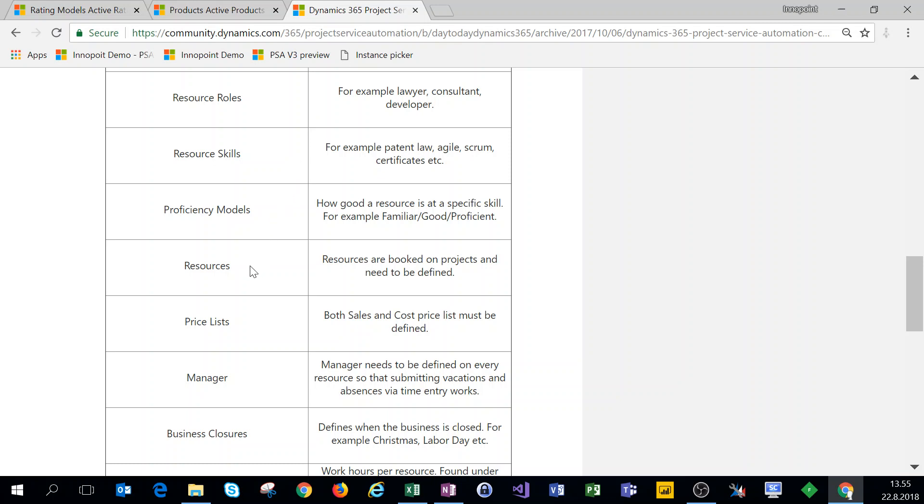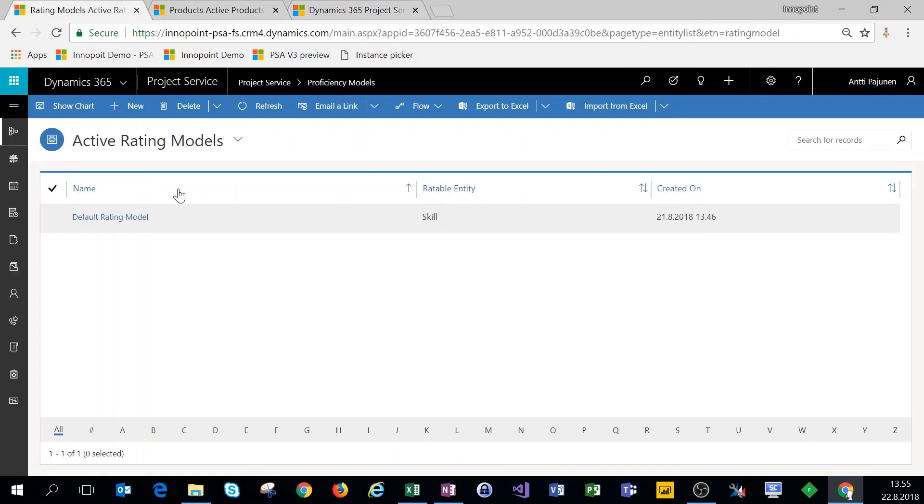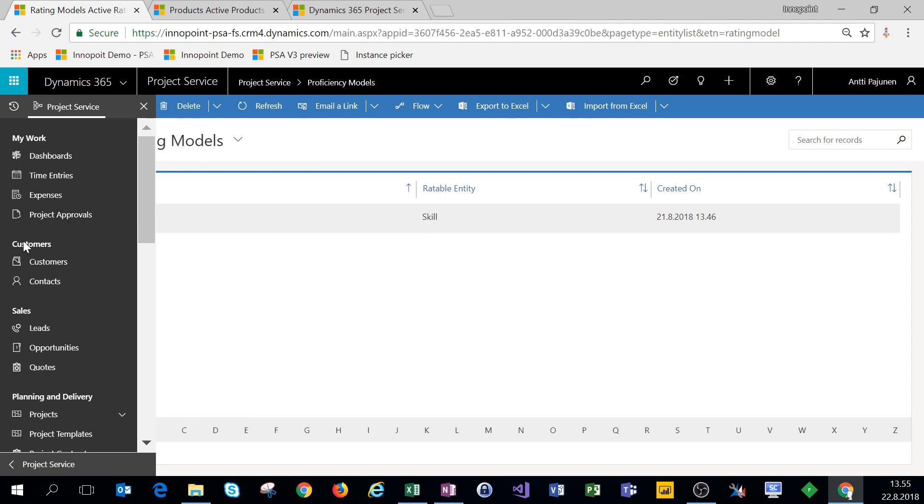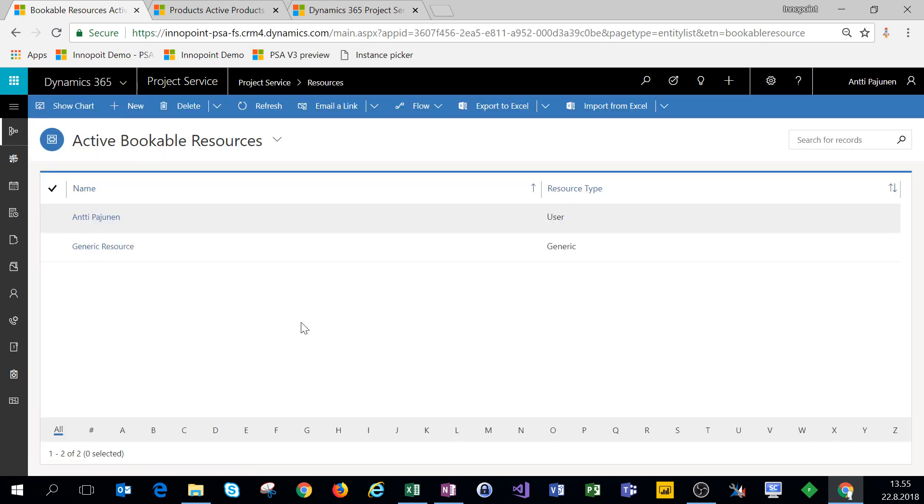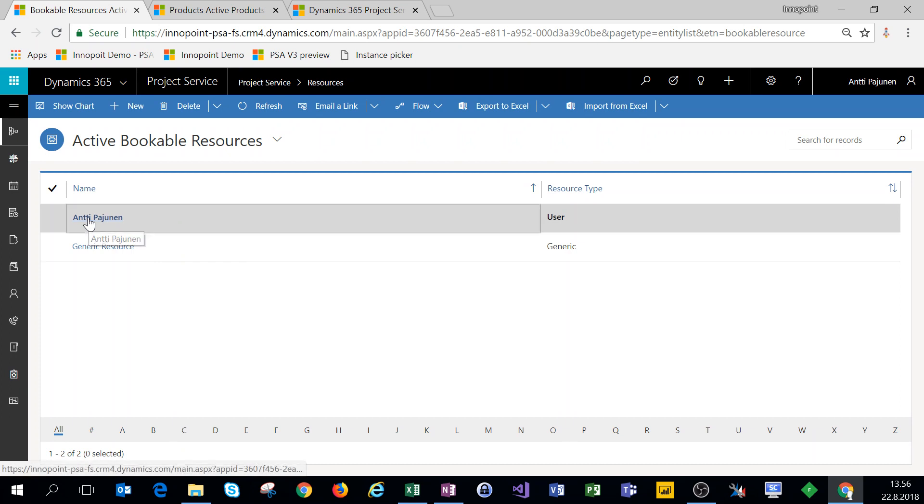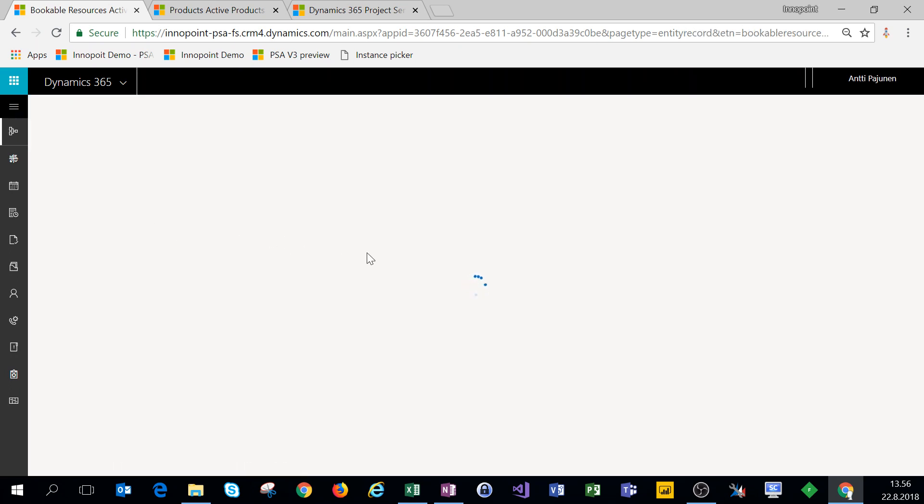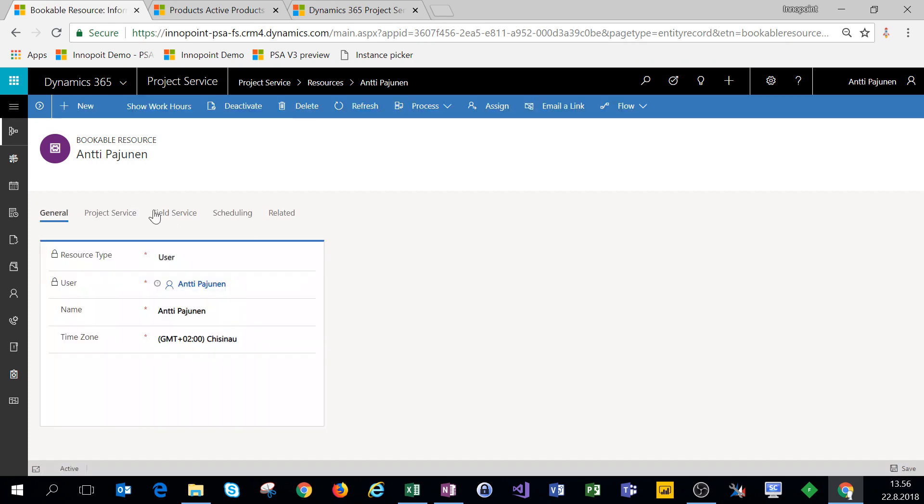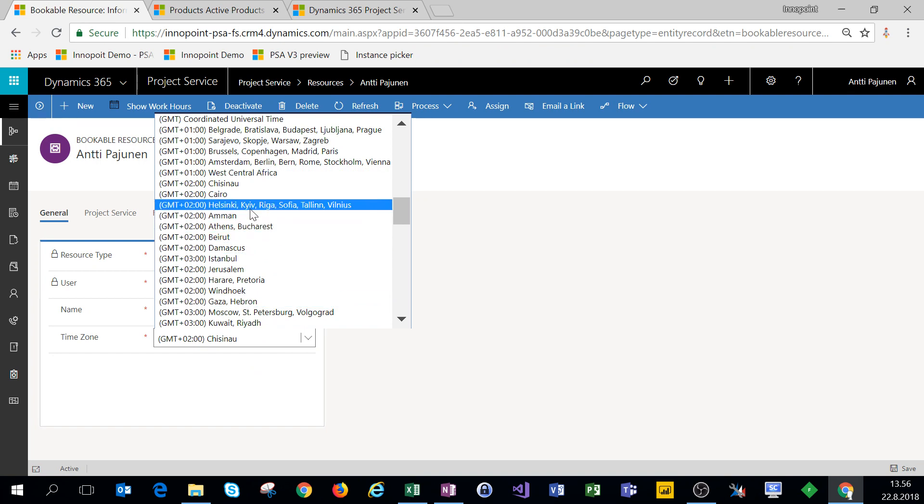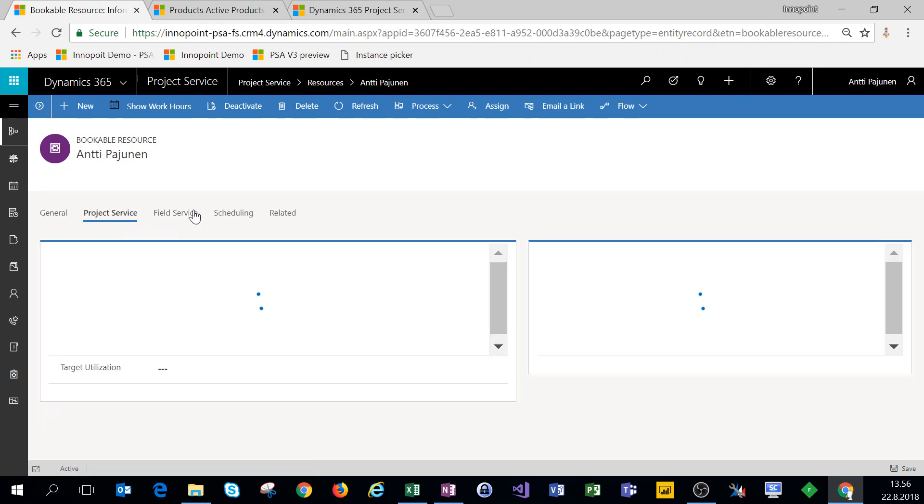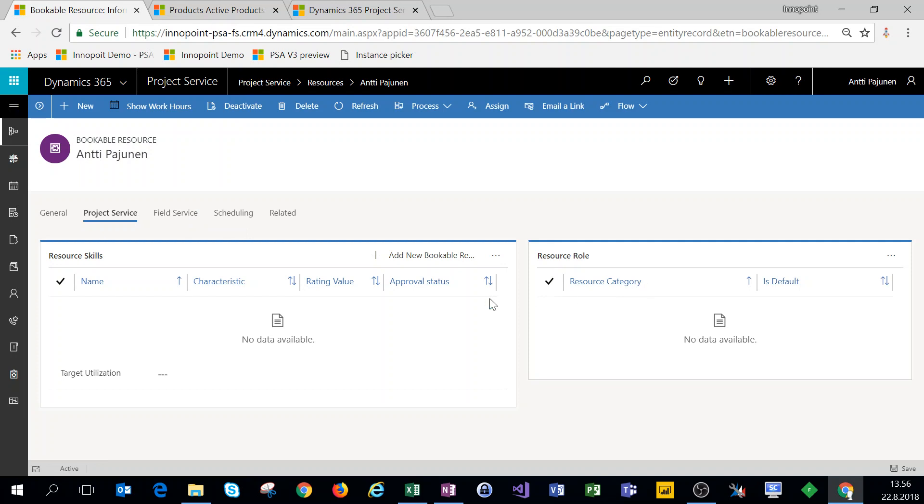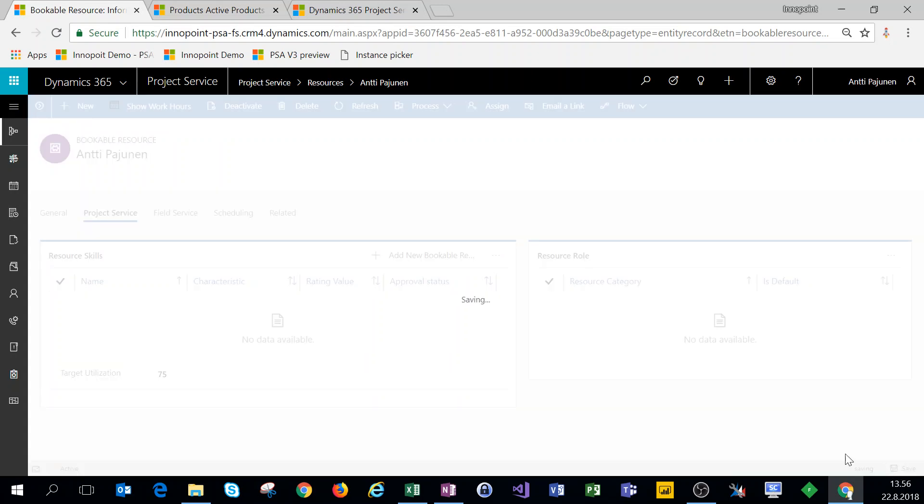So the next and final setting on this video will be resources. Now these resources are those people, those users or internal or external user accounts and contacts that you will book on your projects. For this, we'll use the unified interface. We'll click on our navigation, scroll down to resources, and let's see the statistics and the settings. The time zone we do want to change. Let's click on project service for resource skills. We have a target utilization here that we could change to 75.